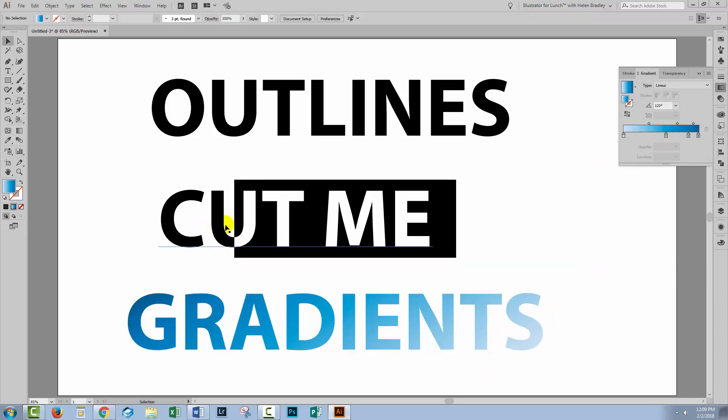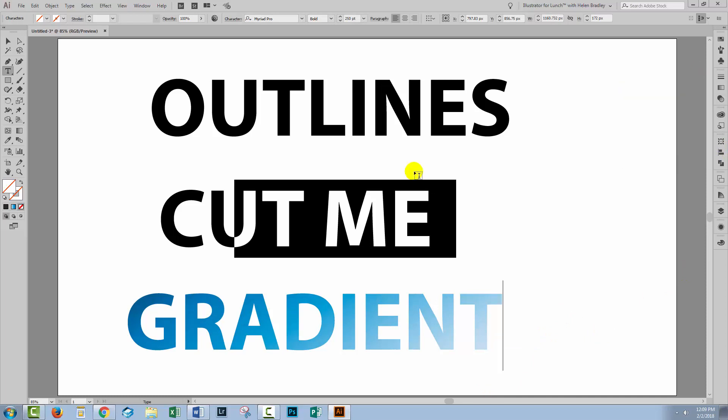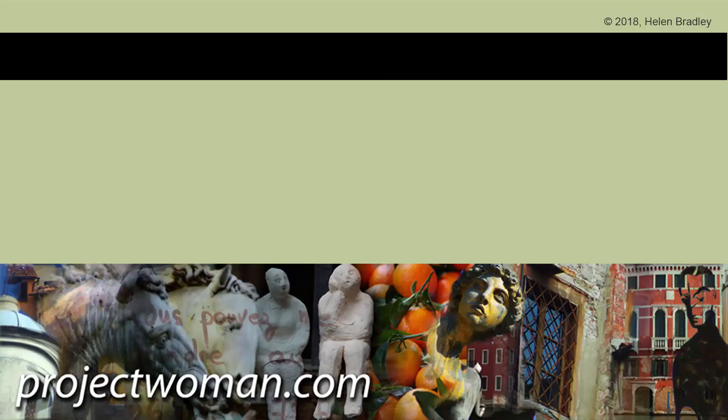So you see that it is possible to create cutout effects with live text. It's also possible to create gradients on live text. You just need to know how to do it. But if you absolutely need to convert your text to outlines, you also know how to do that.